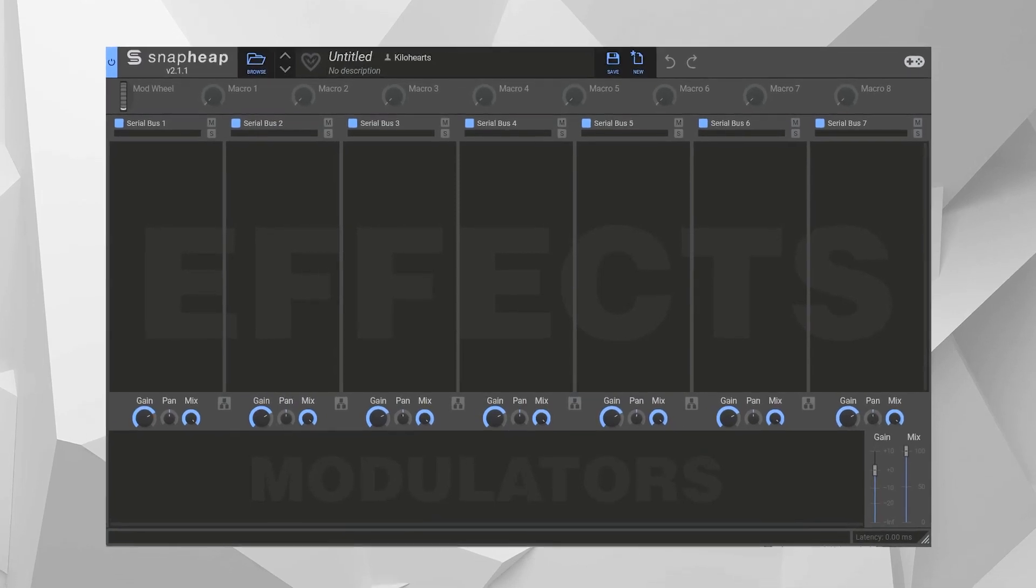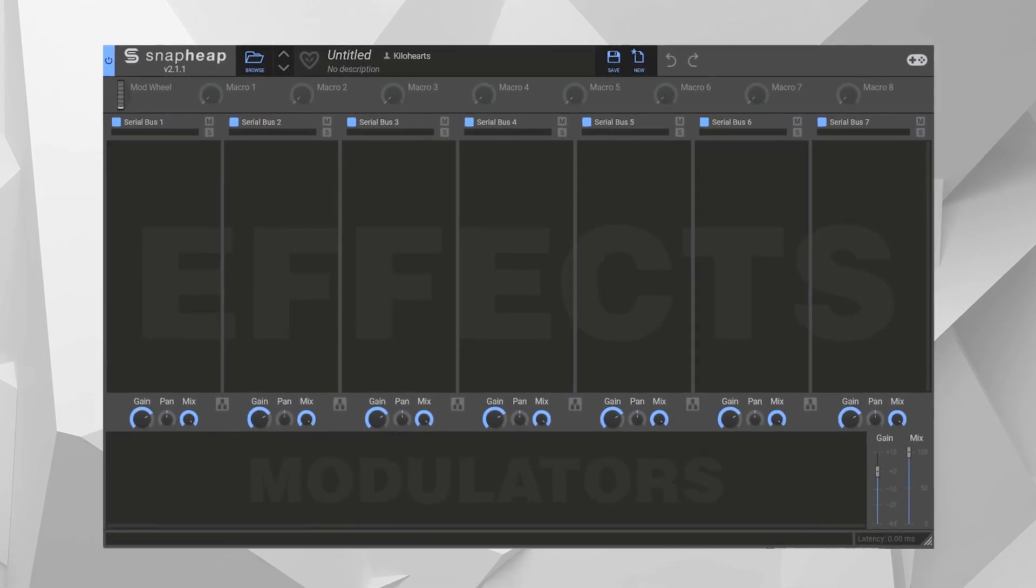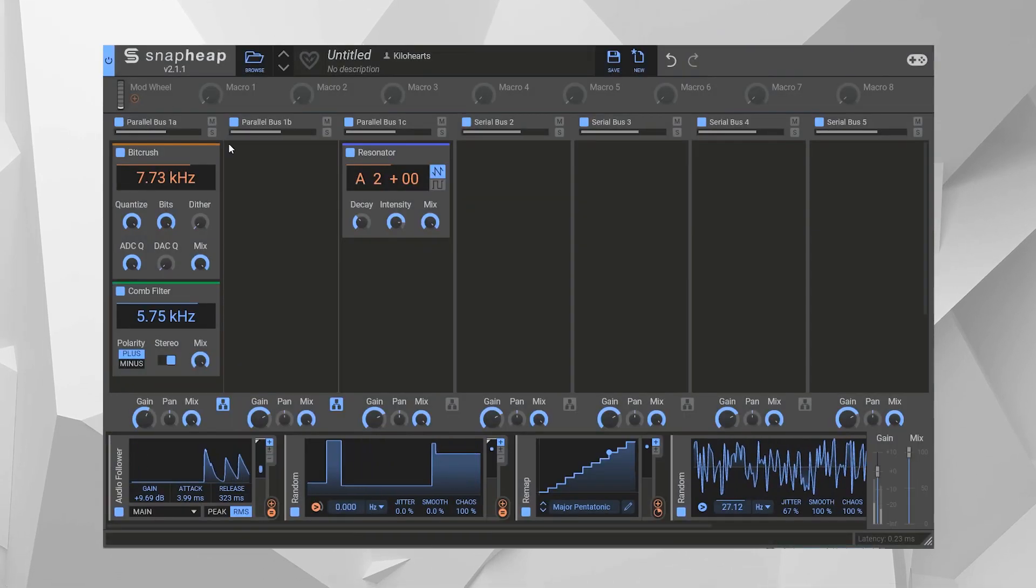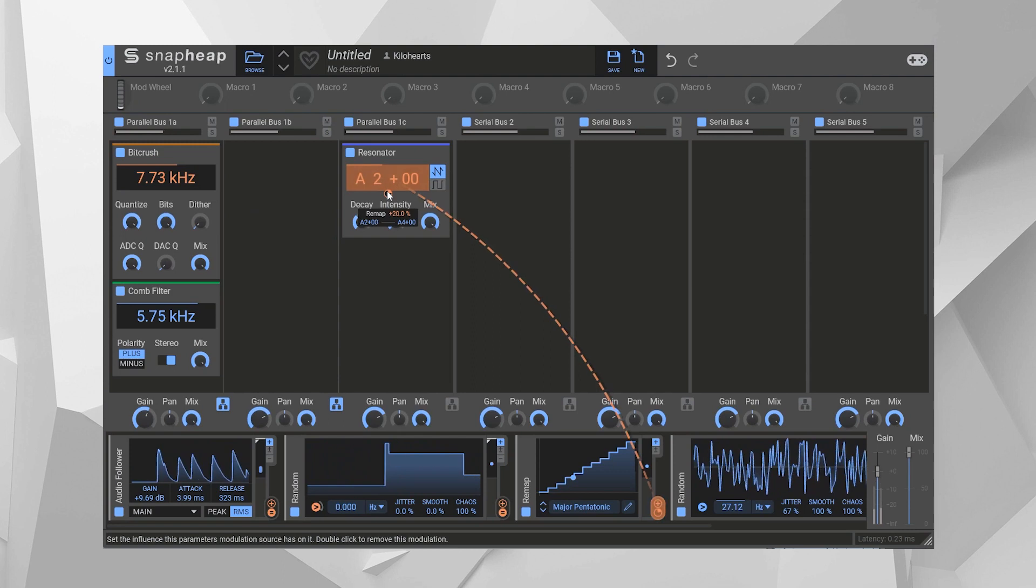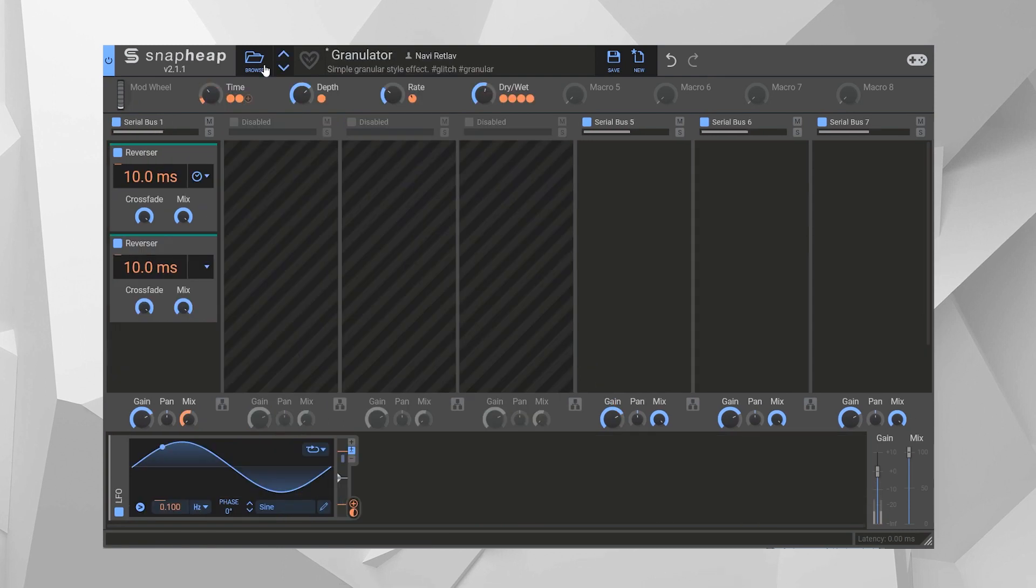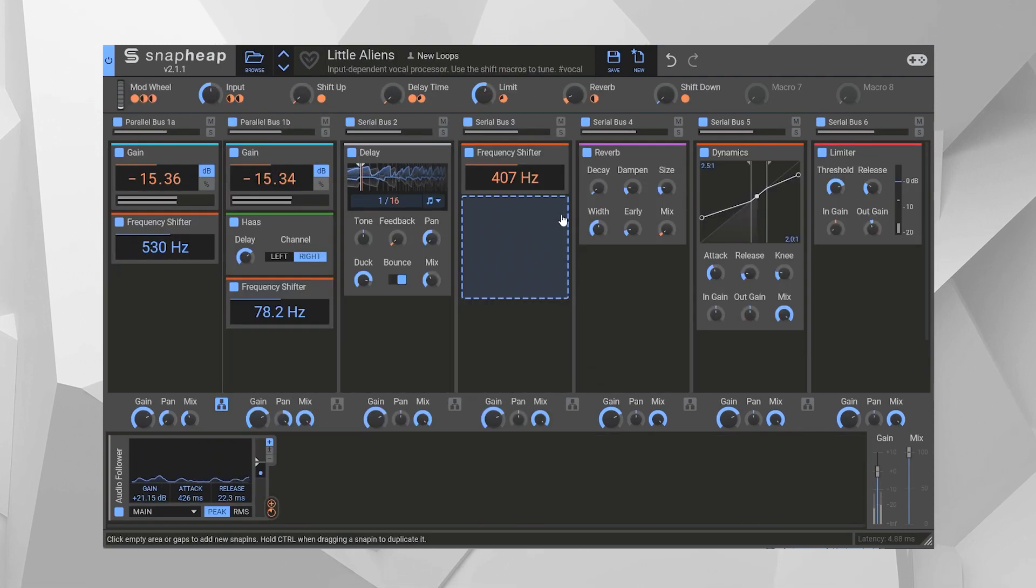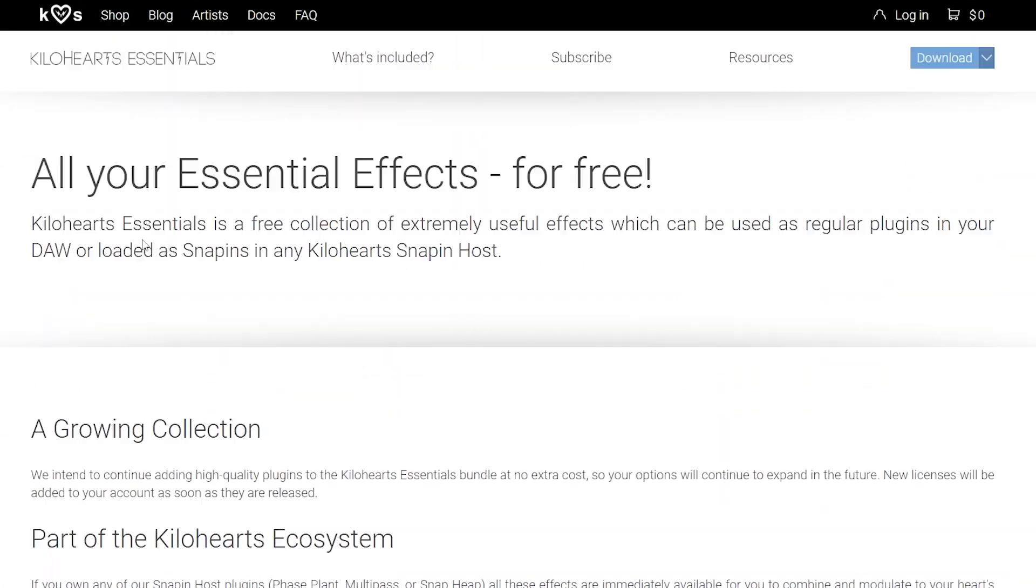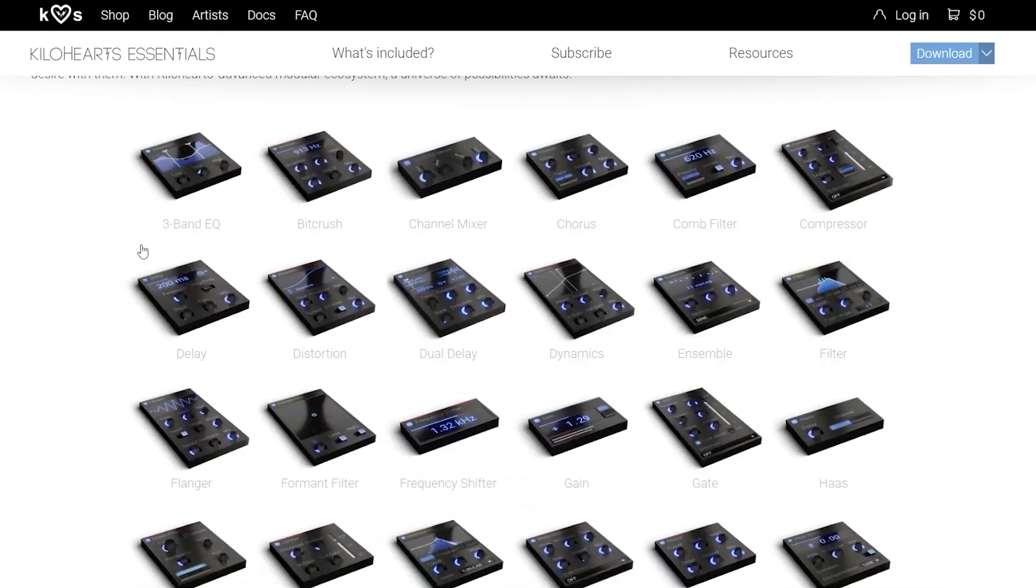Bet you can't guess what my favorite thing about Snap Heap is. It's not the frankly over-capable modulation system. It's not the hundreds of expertly designed presets. It's not the fact that more than 30 of our effects modules are free.